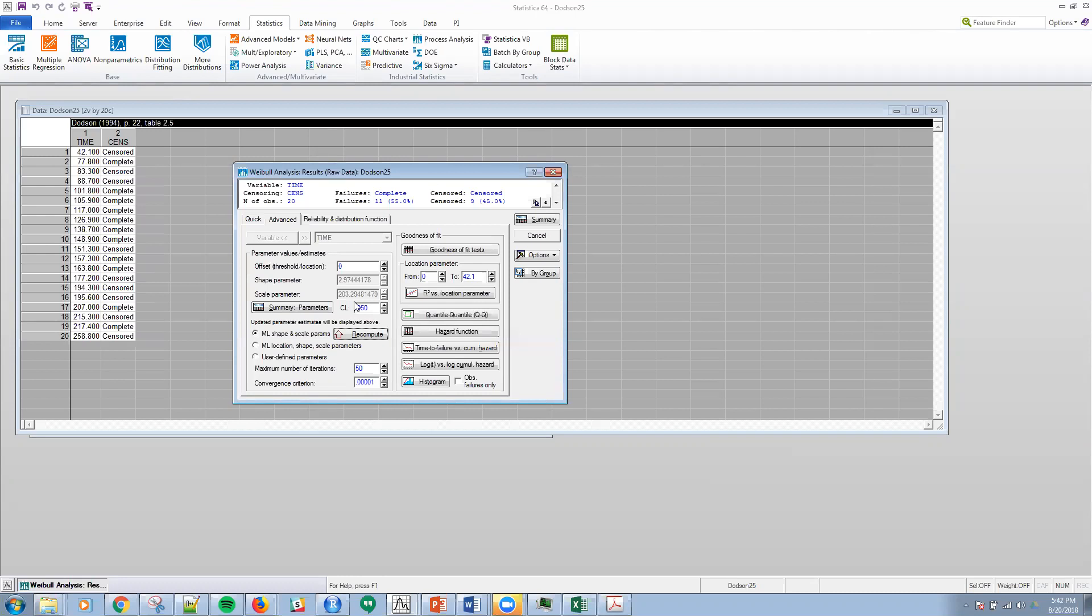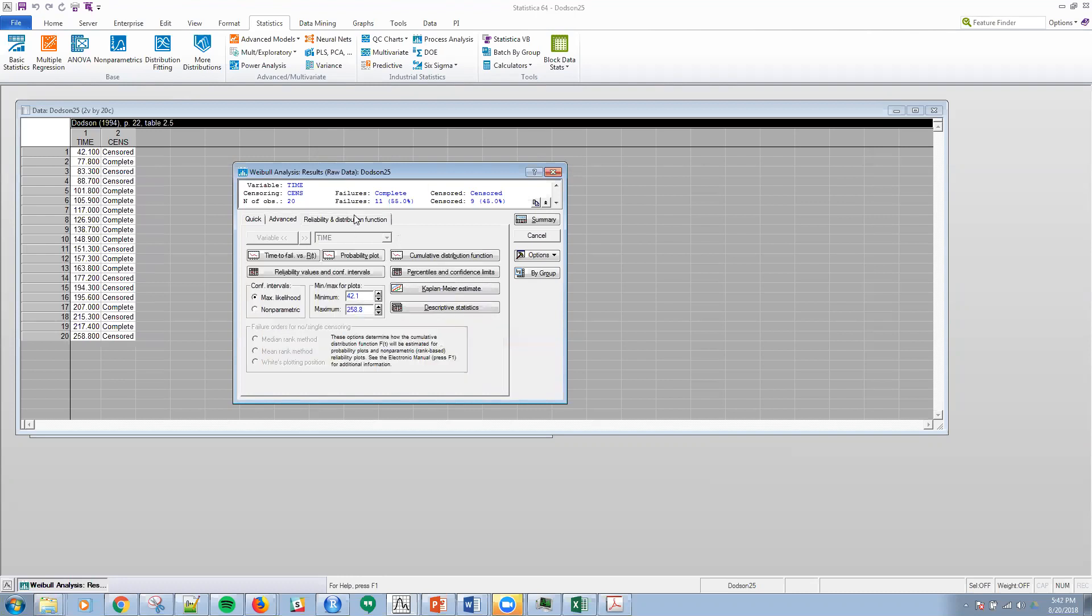You can compare these against the estimates derived from probability plotting. First on the reliability and distribution function tab, right here at the top, I want to select the non-parametric button.